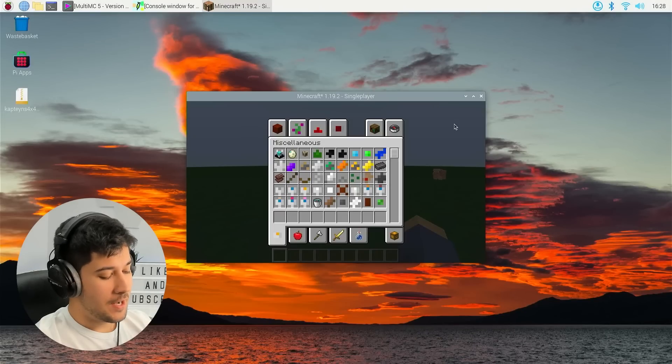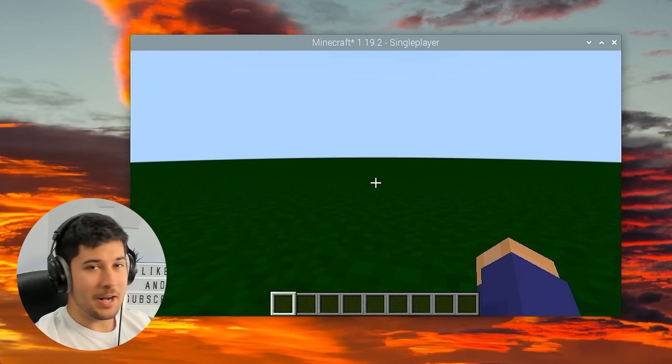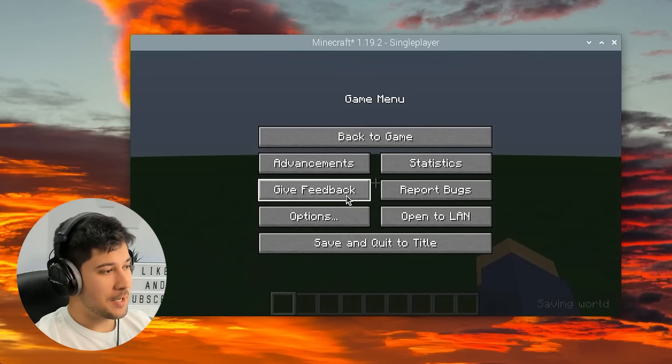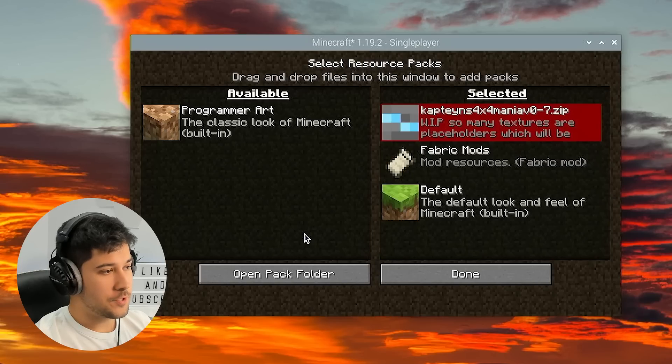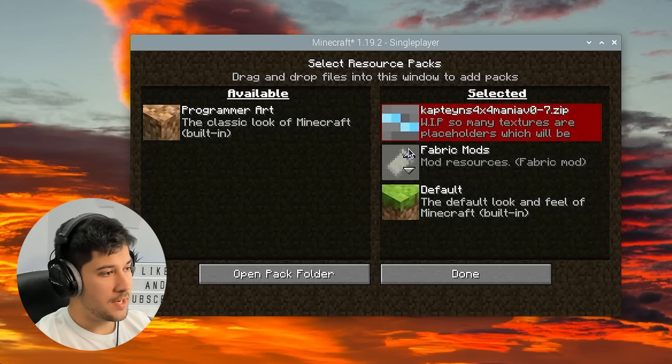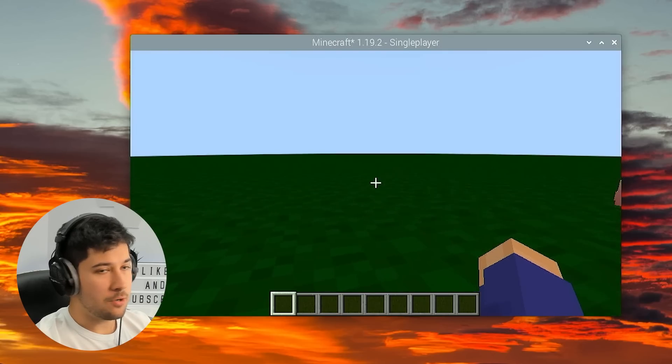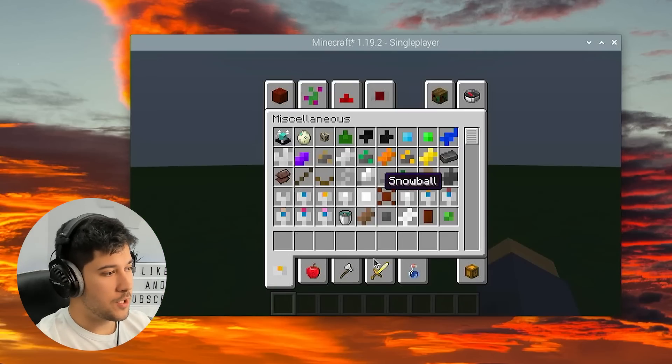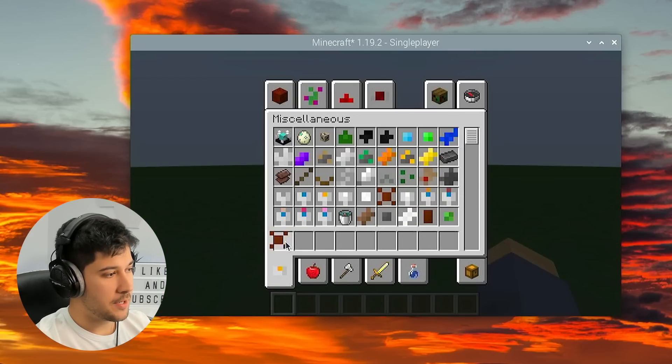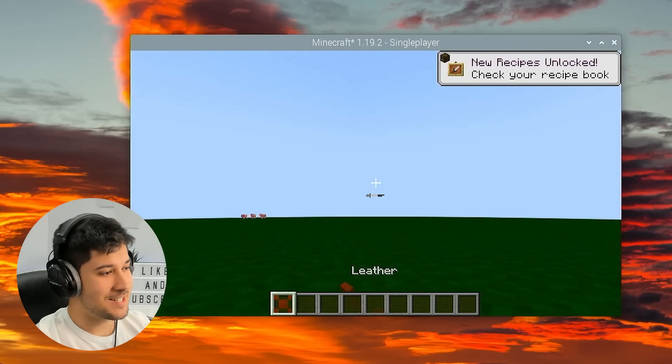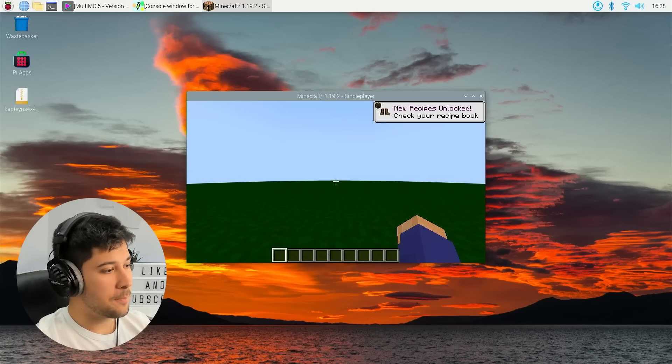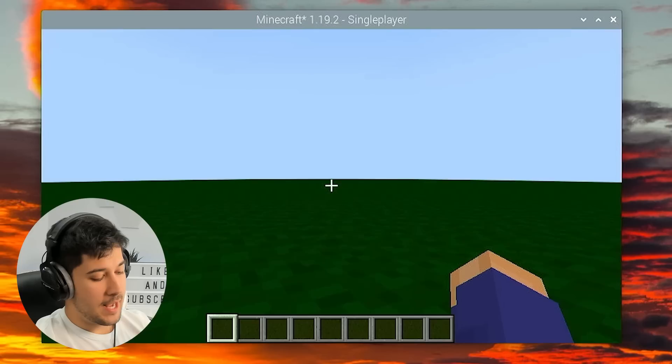So I am a genius. I've gone ahead and I've installed a 4x4 texture pack, as you guys can see here. Just the first one that I found online. It works pretty well. Not all textures work because it's for a slightly older version of Minecraft, but look at these textures. They look so cool. And also, we're playing in small window mode right now.